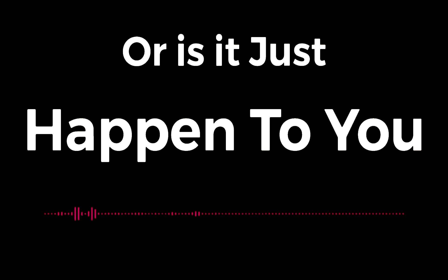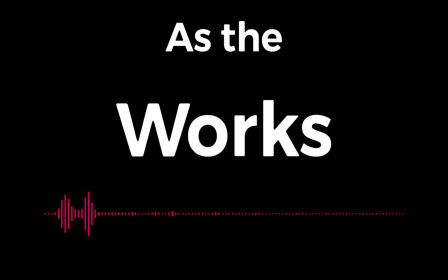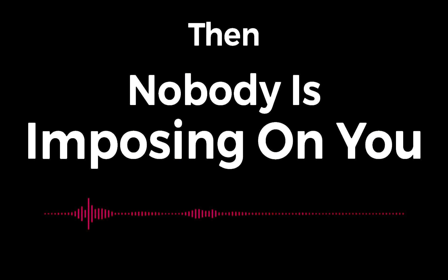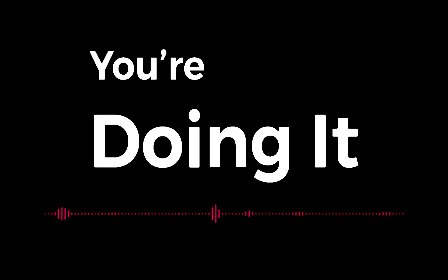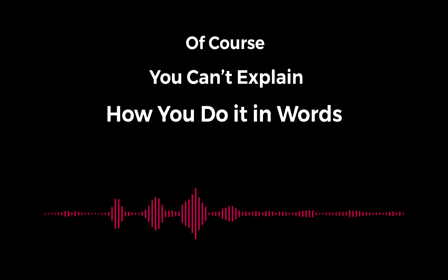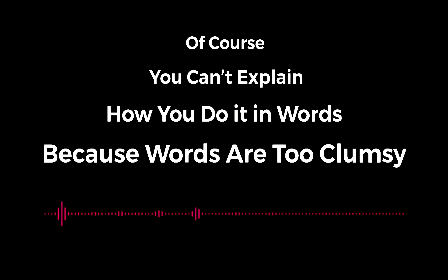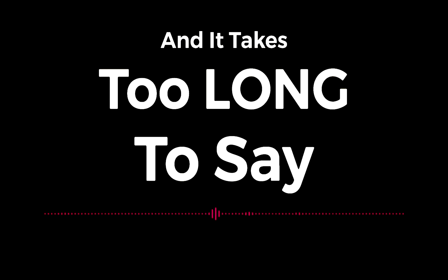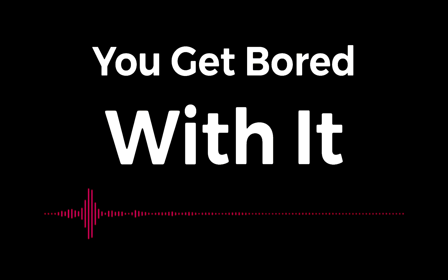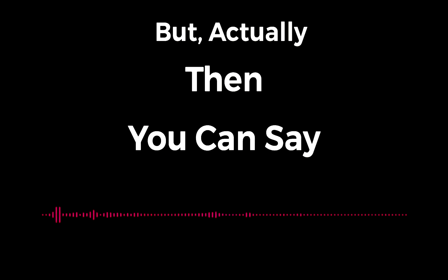Plus, you can't explain how you do it in words because words are too clumsy and it takes too long to say. You get bored with it. But actually, then you can say with gusto...